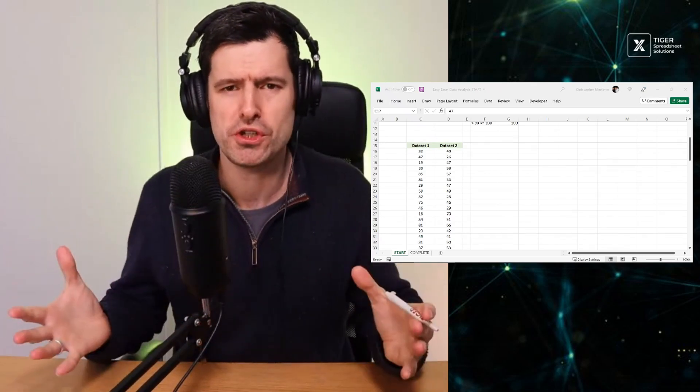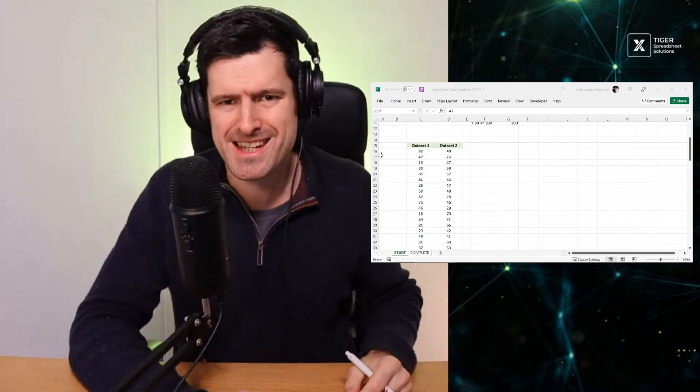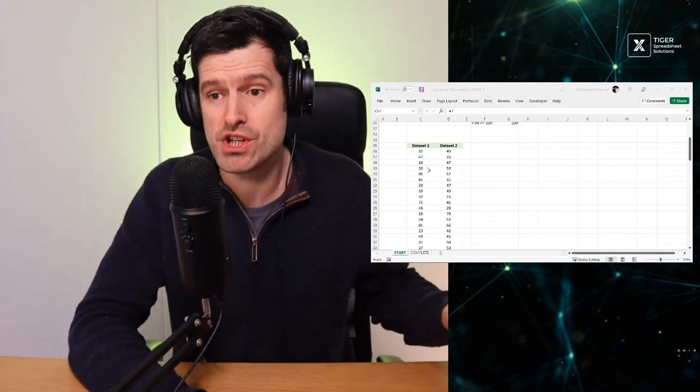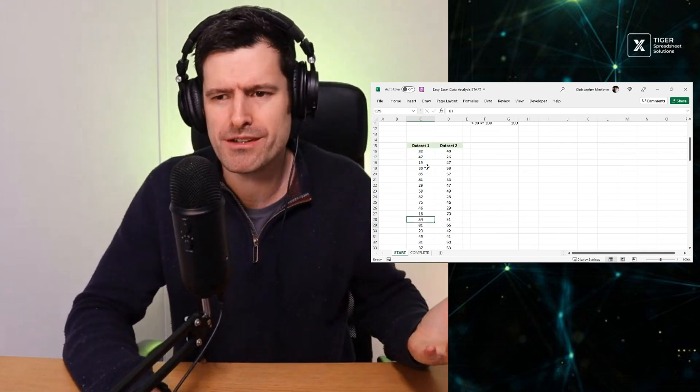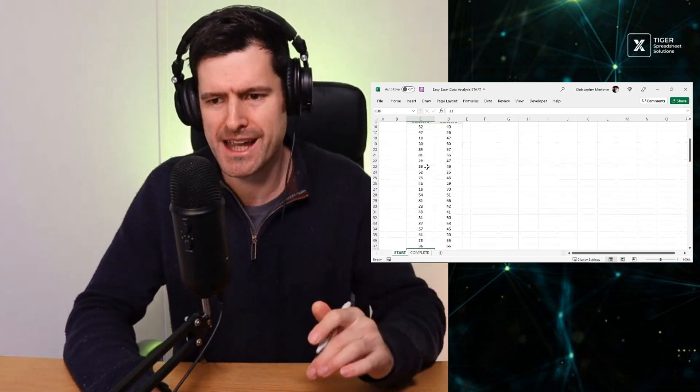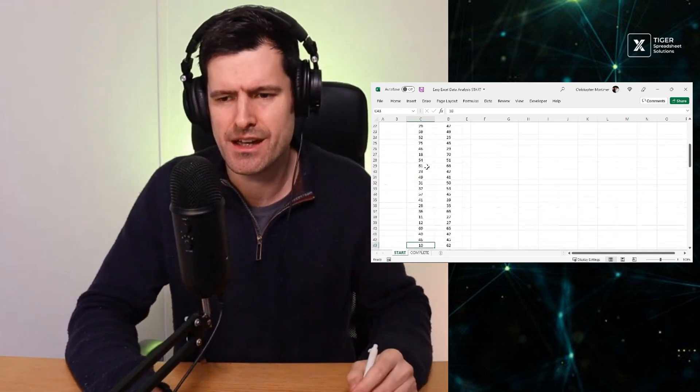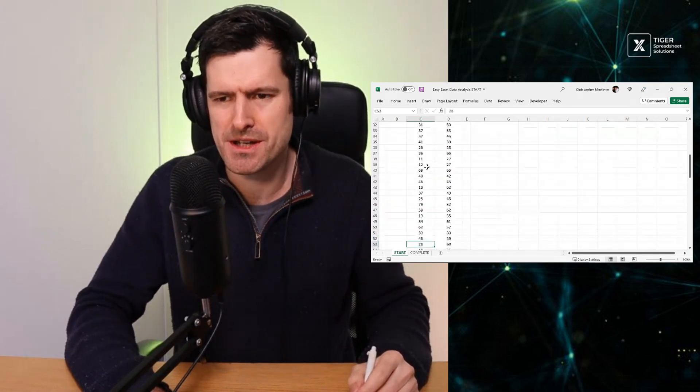Okay, so question for you. I've got two data sets here. My question is, how similar or different are these two data sets?